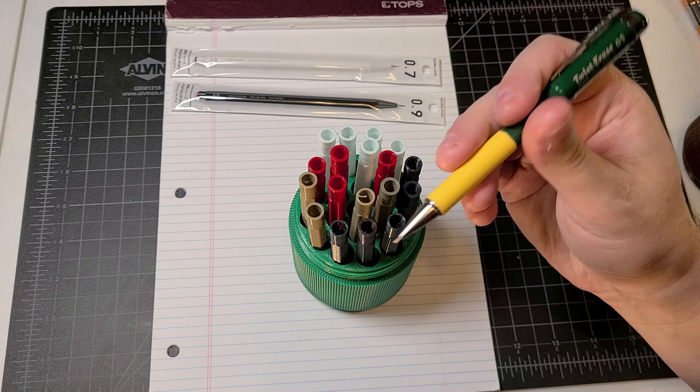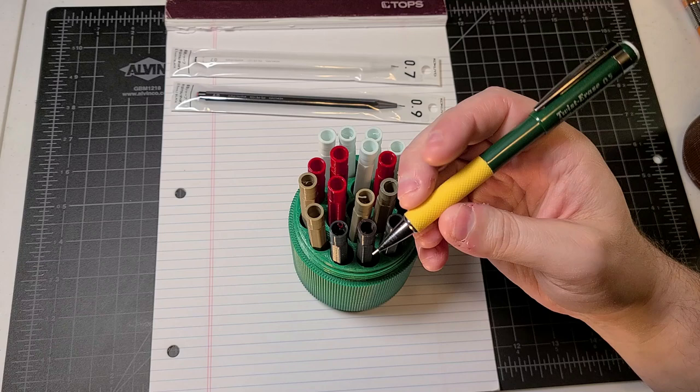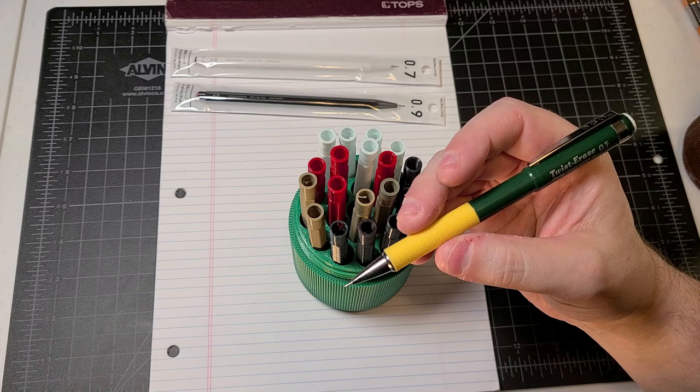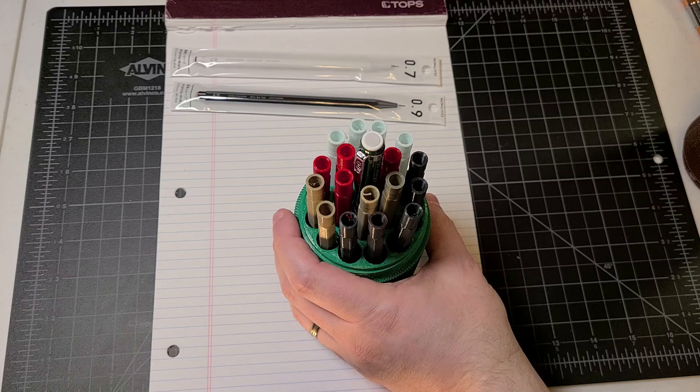I should also point out too that he also does grips for Pentel Twist Erase Threes. And this is really cool because not only do I love green as a color, but also my sports team, the Green Bay Packers is green and yellow. So this worked out perfectly for me. And so thank you for sending me this. This is awesome. I really appreciate it.